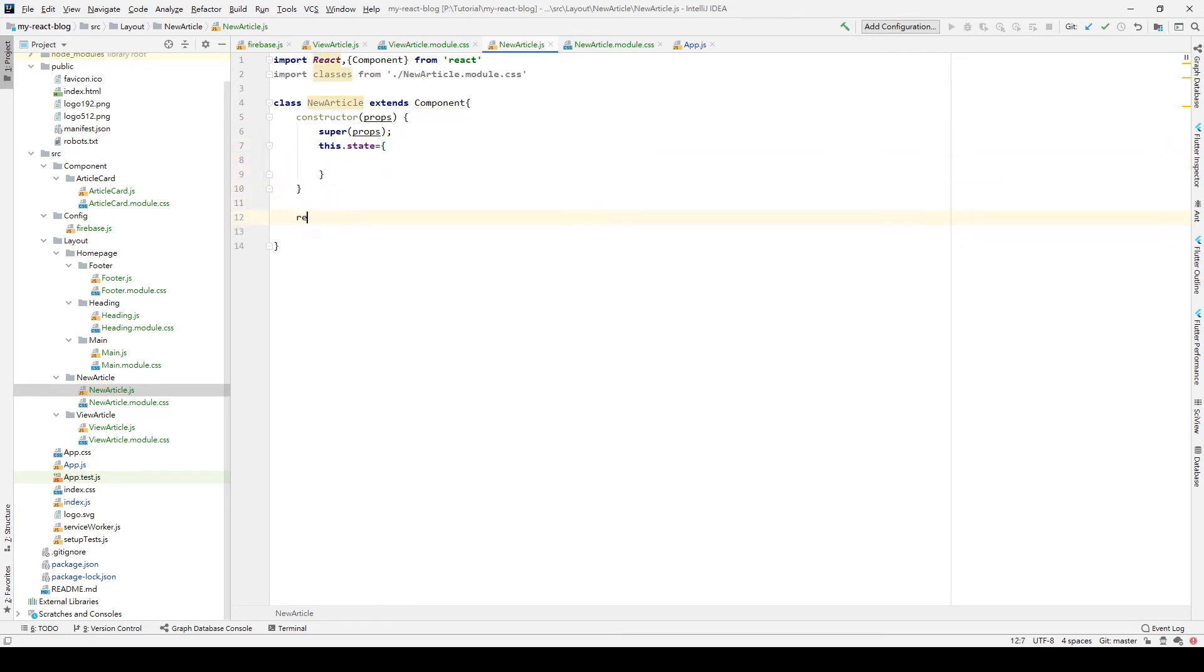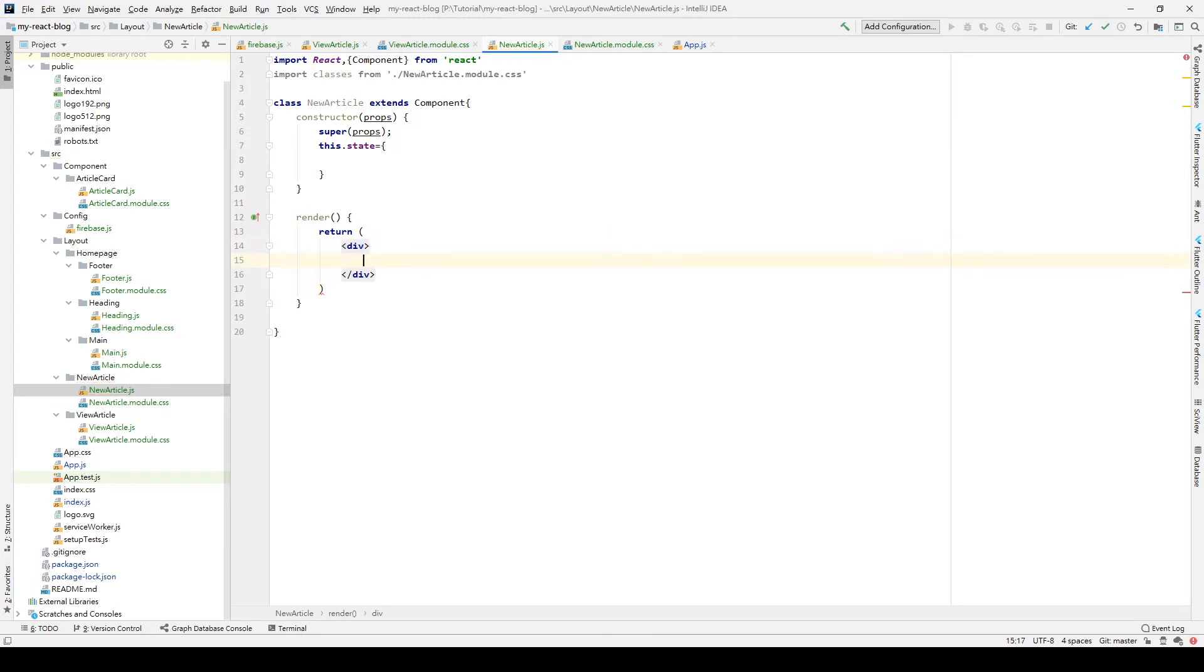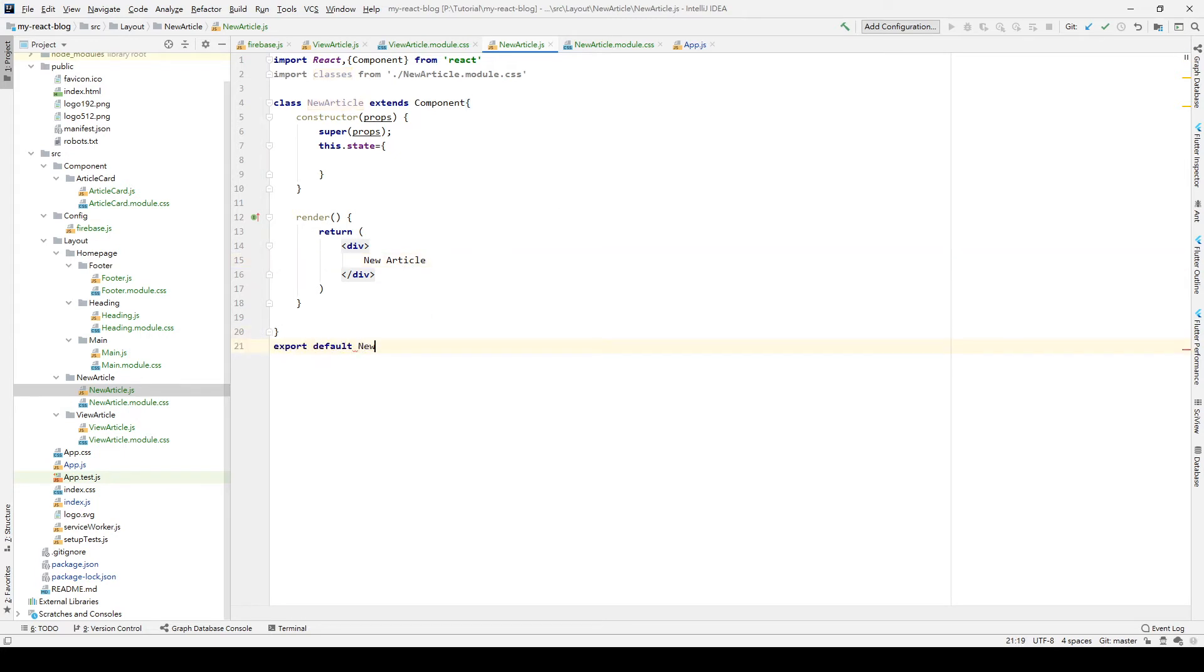And create a render method. And we return the words new articles. Remember to export our class.